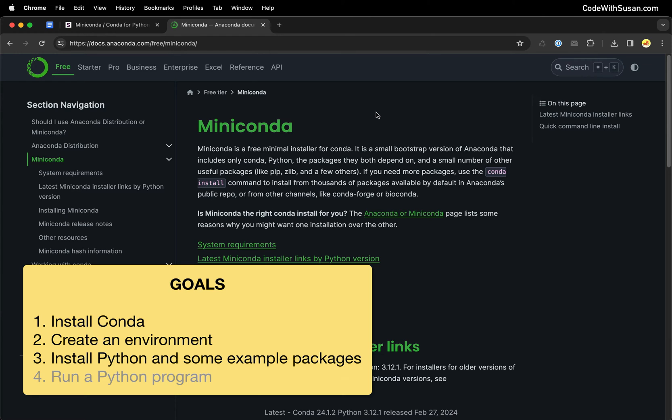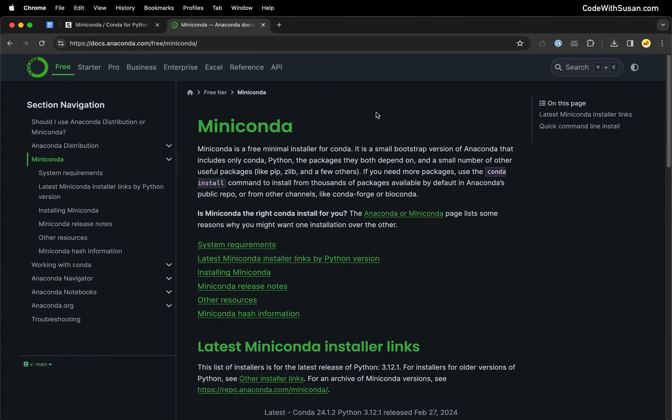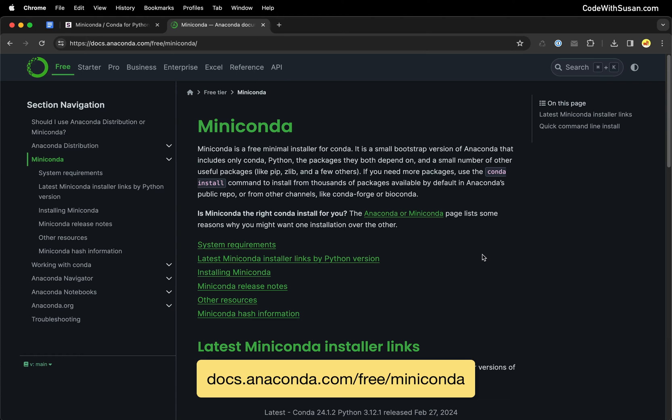All right, so we'll set up an environment, we'll pull in some outside packages as an example. And then we'll tie it all up by just running a basic Python script that uses some external packages just to see the process from start to finish. So jumping right in, the first thing you want to do is download MiniConda. You can go to the link I have on the screen. I'll also include it in the description to get to the download page.